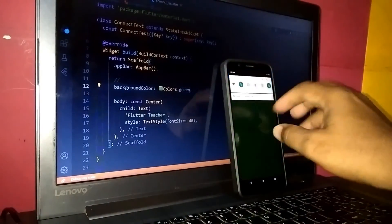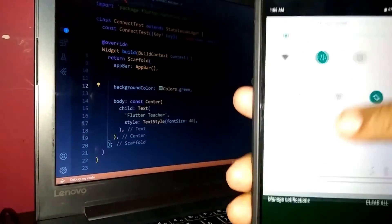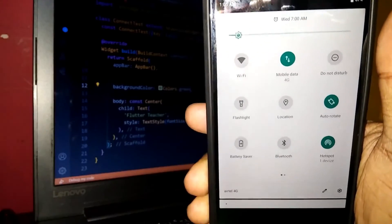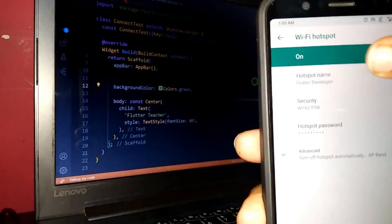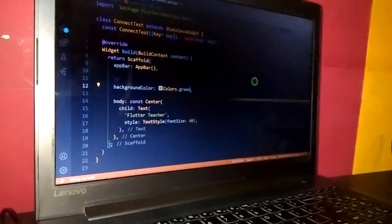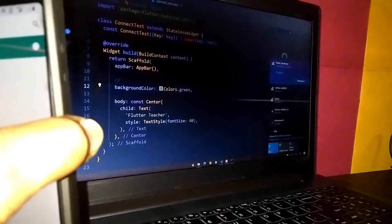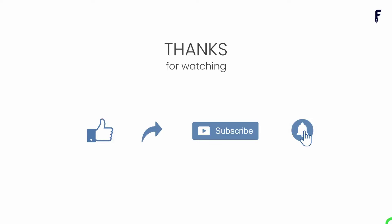Let me show you my phone setup. You can see I'm not connected to central Wi-Fi — I simply have mobile data on and the hotspot enabled. My hotspot name is 'Flutter developer,' and I've connected my laptop to that same Flutter developer hotspot. That's it for this video. See you in the next one! If you found this video helpful, don't forget to like, share, subscribe, and hit the bell notification button to get my latest videos.